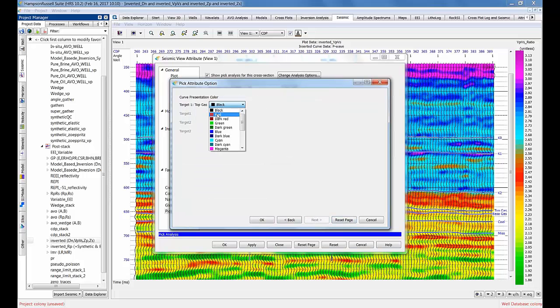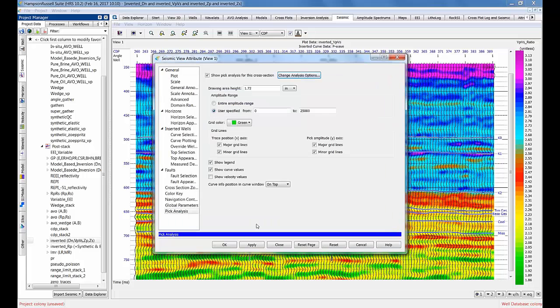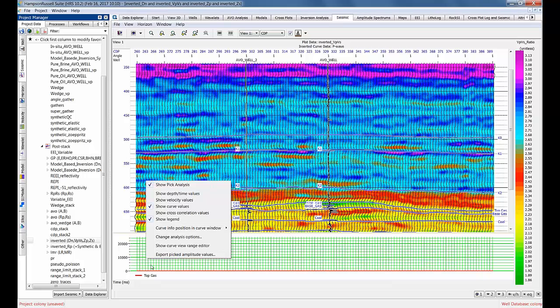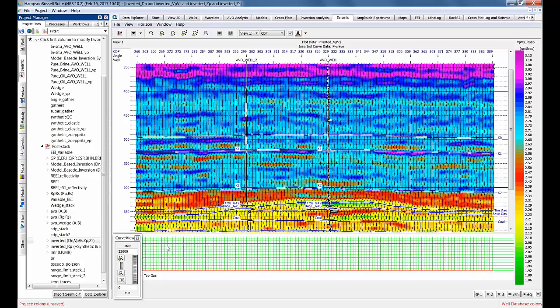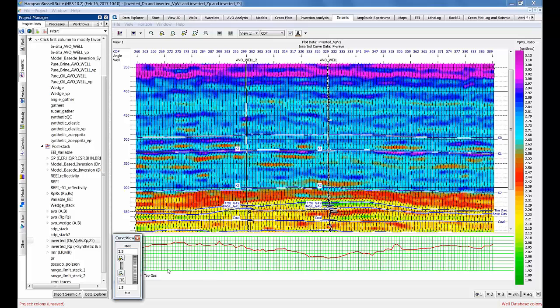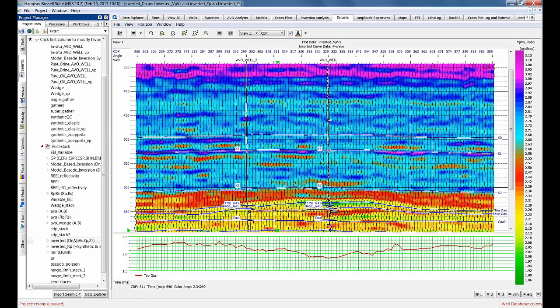Let's see what happens. In this case, I must have been using some other option last time. Again, you can see it looks dead, but obviously it's because the scale's wrong. I just right-click, show color editor, and I'll go, let's say, 1.5 to 2.5, which is a reasonable range for a VpVs. There we go. Now you can see that at the gas zone there is definitely a drop in VpVs.